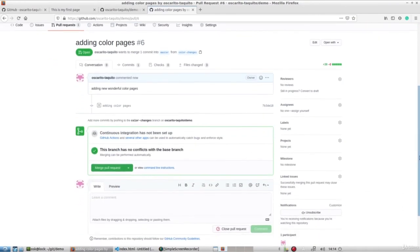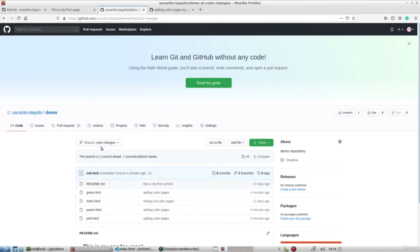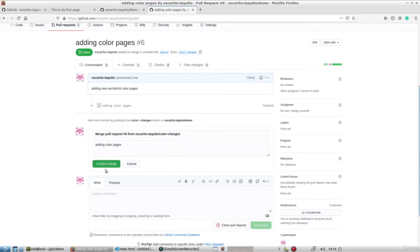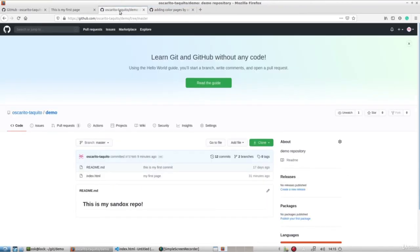Typically if working with peers, you'd fill in their name in the reviewer section, but since we're not doing that, we can skip that part. I'll leave a comment: 'adding new wonderful color pages', then click 'create pull request'. Next, I'm asked if I want to merge the pull request. Typically a reviewer approves it, then either you or the reviewer can merge. Since it's just us, we'll click 'merge pull request' — taking the code in color-changes, these three new files, and combining them into the master branch. After confirming the merge, I get a 'merged' icon indicating the color-changes branch changes got added to master.